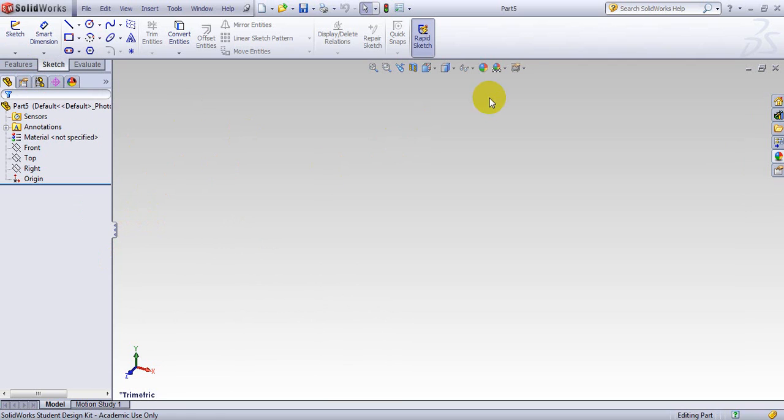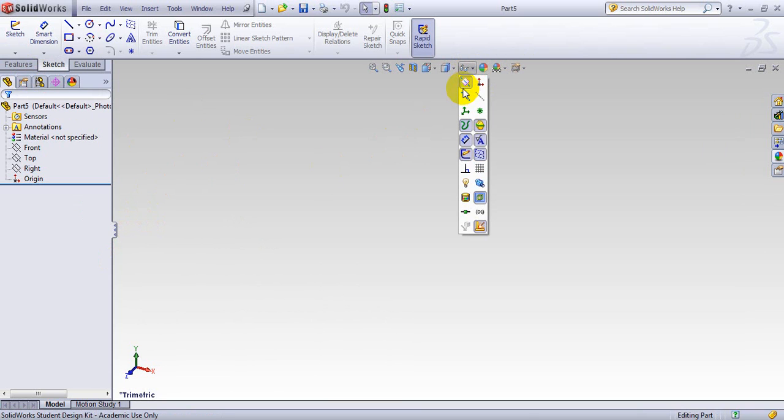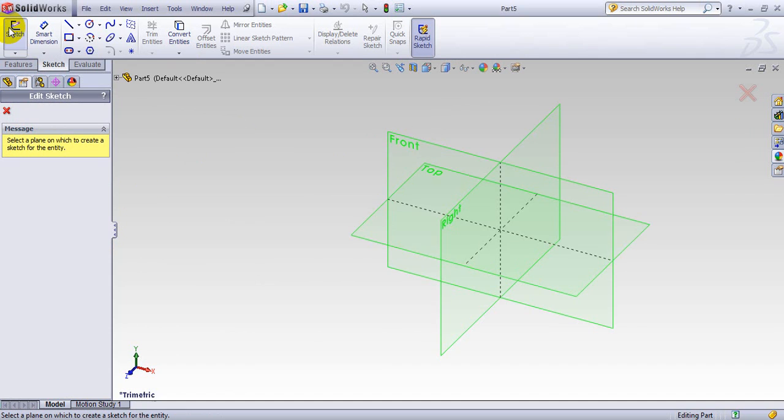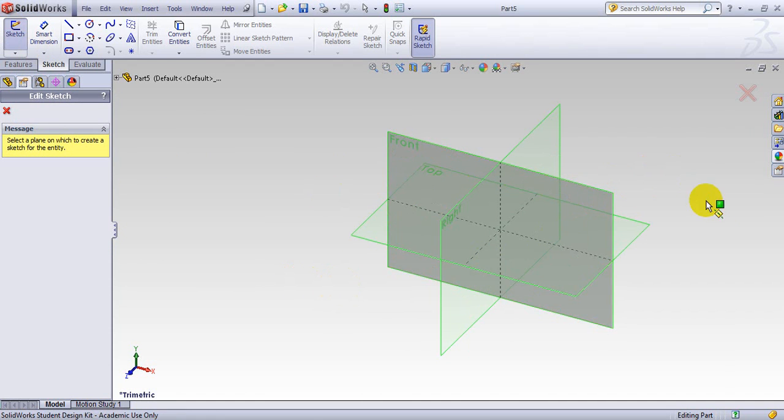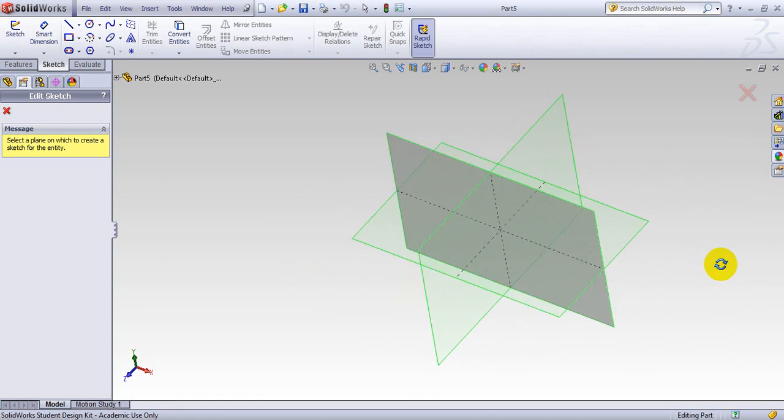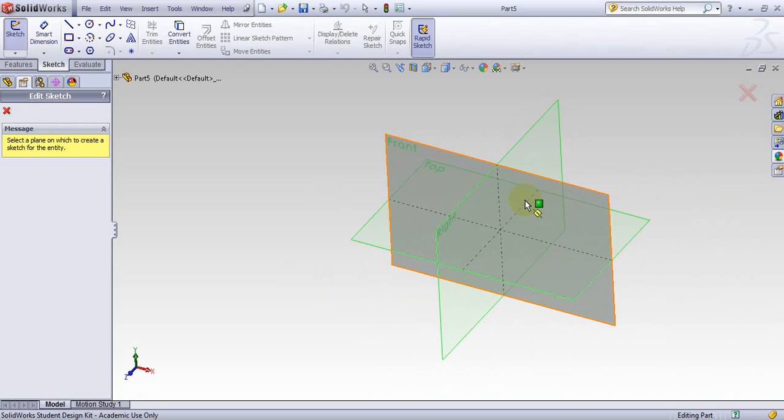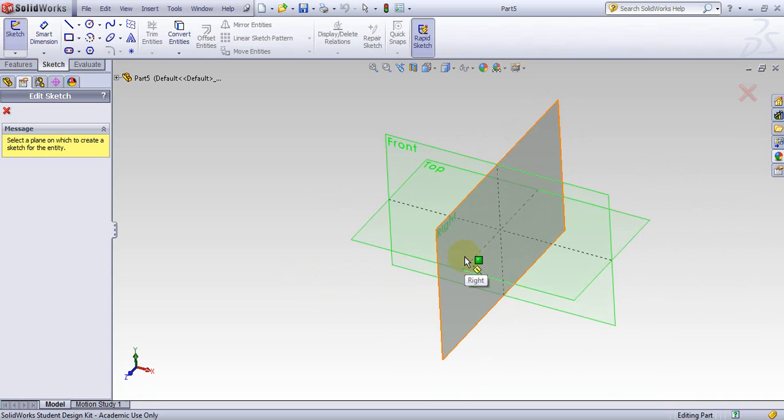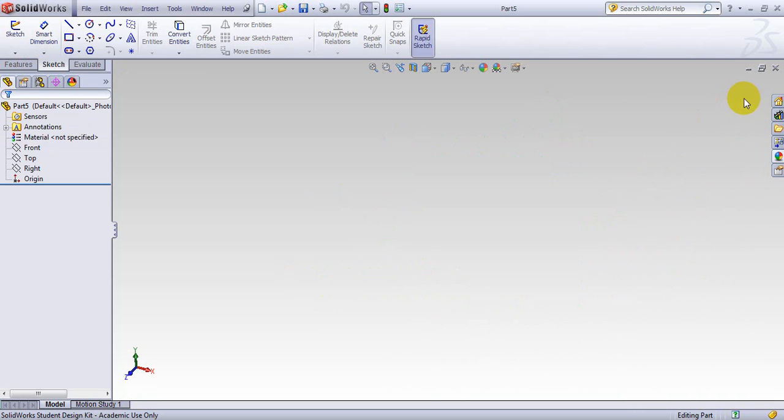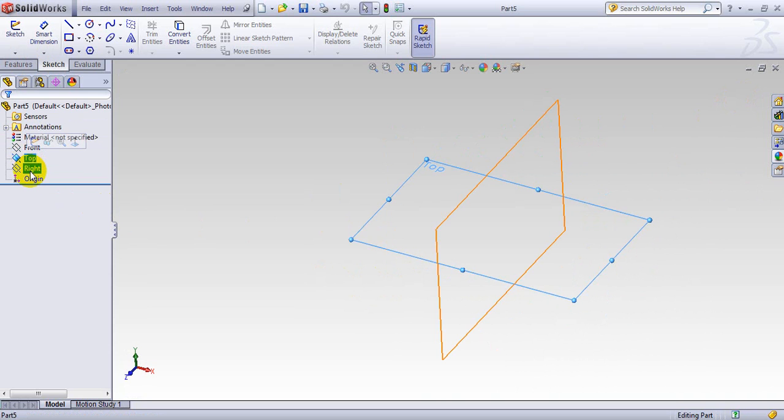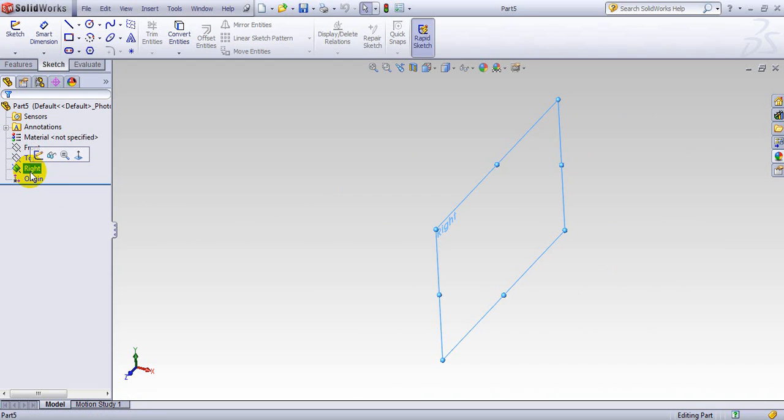And if you go here and you click here, you can see these are the three planes we have here. So we have three planes we can deal with. Either we are in front, we are in top, or we are in right.